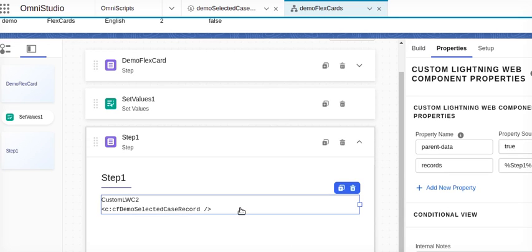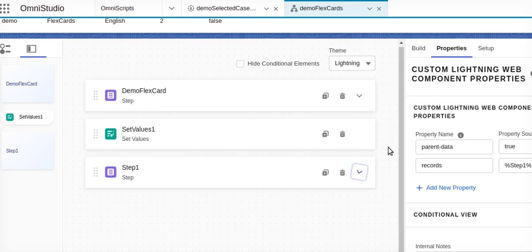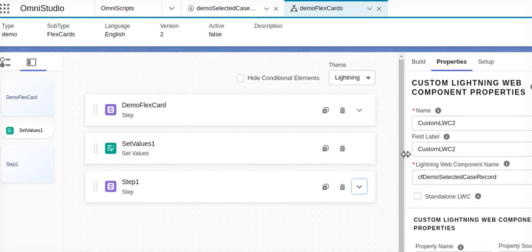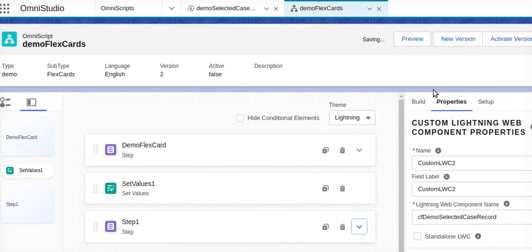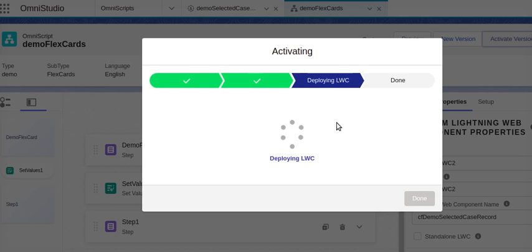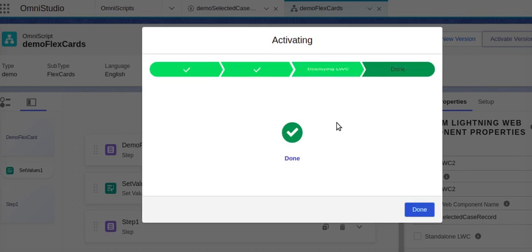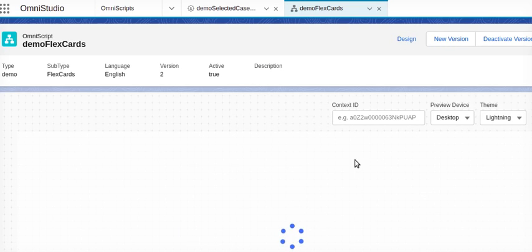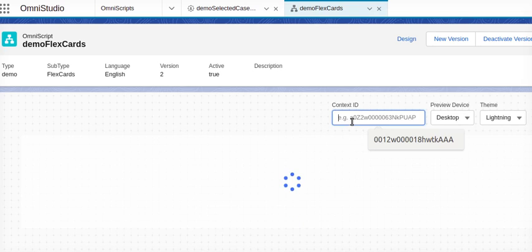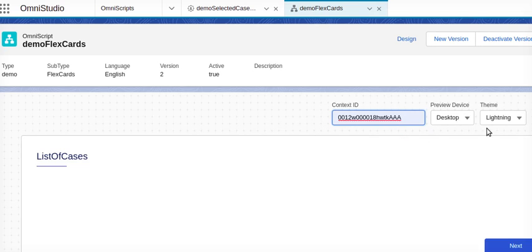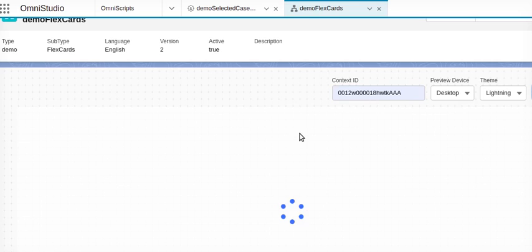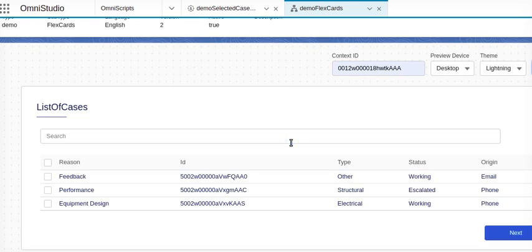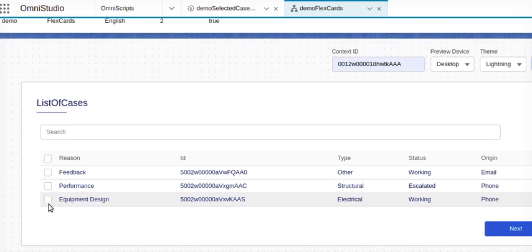What I am going to do now is I will activate this one and will show it. So we will activate this version. This is done. You click on preview. The context ID, refresh it.